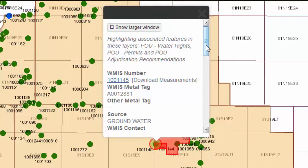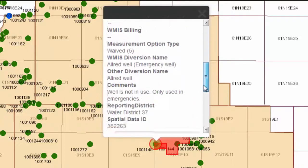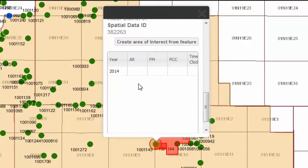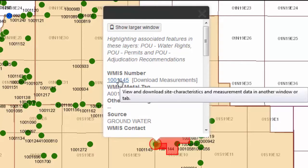The popup dialog box has quite a lot of information in it, including the measurement for the current site. If you would like to get more information about this particular WMIS number, click on the link.